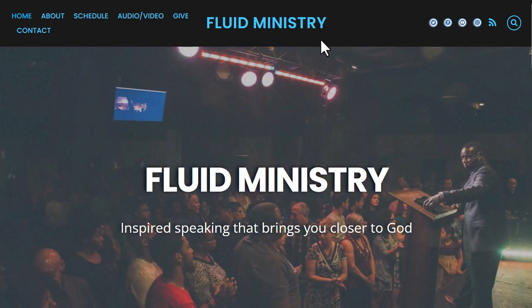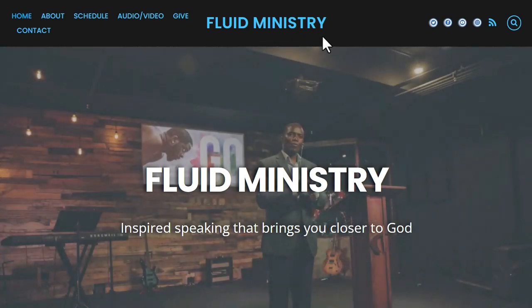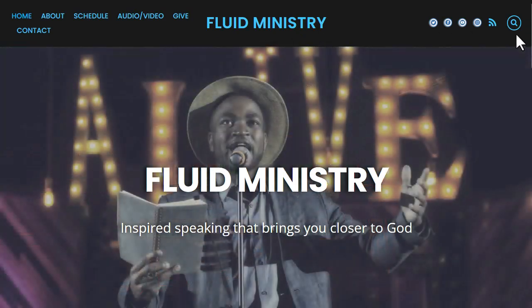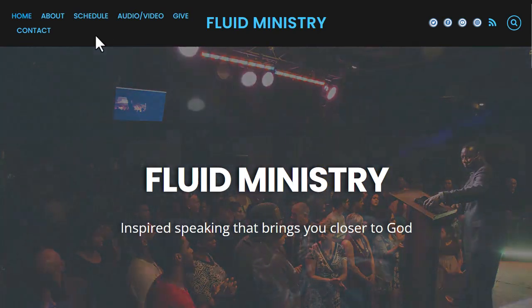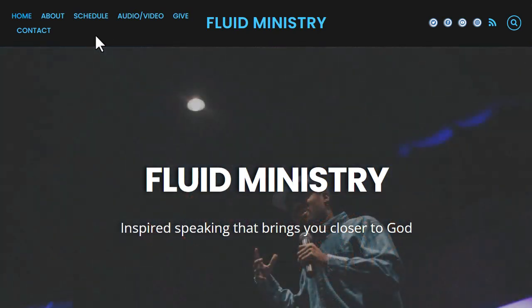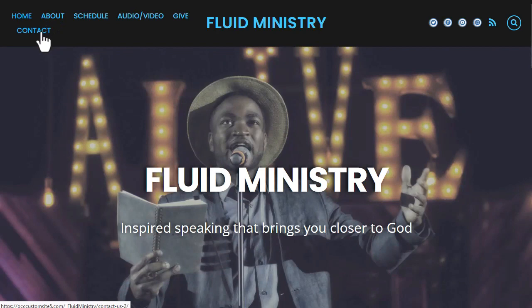At the top, we've got the name of the ministry centered — this you would replace with your ministry name or logo. On the right side, we've got social media icons and a search feature. On the left side, we've got the navigation menu. When you first build your website, we have three pages that are installed by default: the home page, the about page, and the contact page.